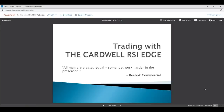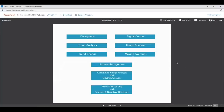Trading with the edge — 'all men created equal, some just work harder in the preseason.' My preseason was 10 years, and I called it the preseason because I did it all without a computer. I got the closing price at end of day, calculated the RSI values, and plotted it on graph paper. So I taught myself pattern recognition and range rules. Everybody uses 70 and 30 — that's Wells's original work — but I shifted it 10 points to the upside: 80 and 40 for uptrends, 60 and 20 for downtrends.